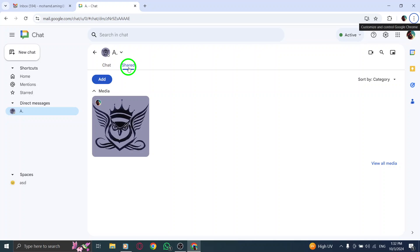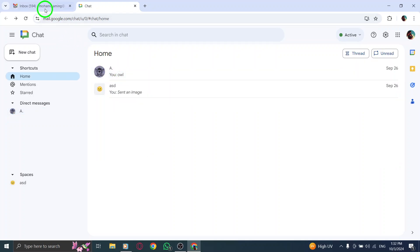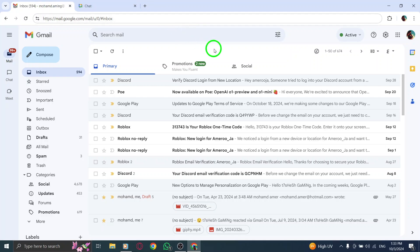When you see the video you'd like to watch, simply click on it. You can play it directly in your browser, or if you prefer, you can download it for offline viewing. This way, you can enjoy those shared moments anytime you want.